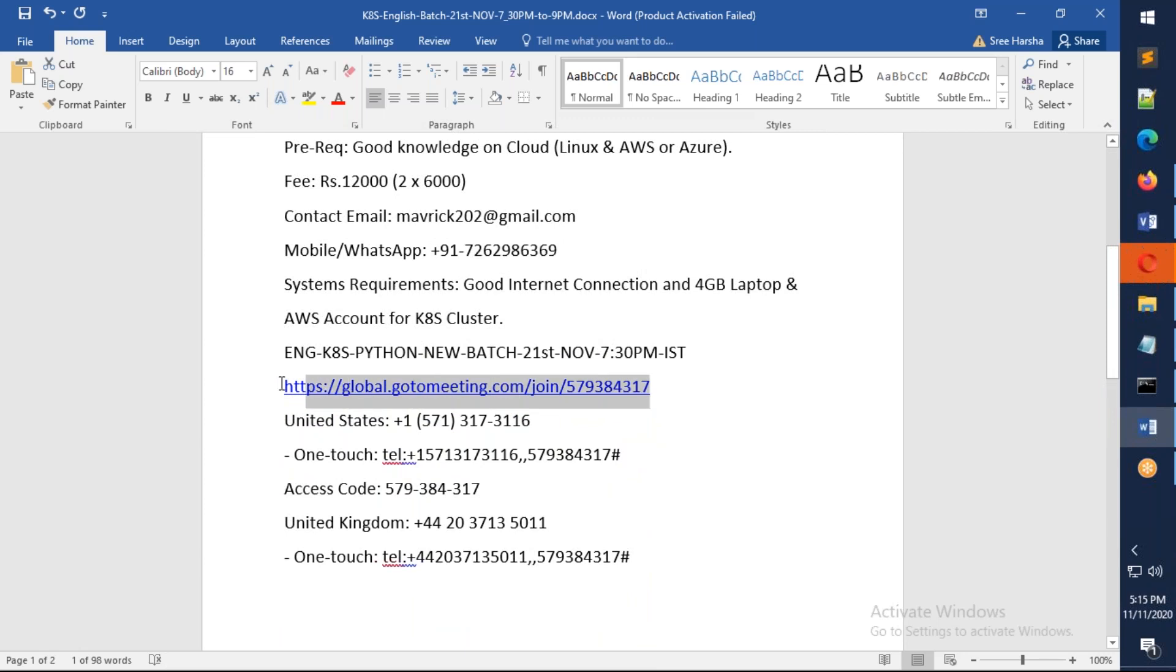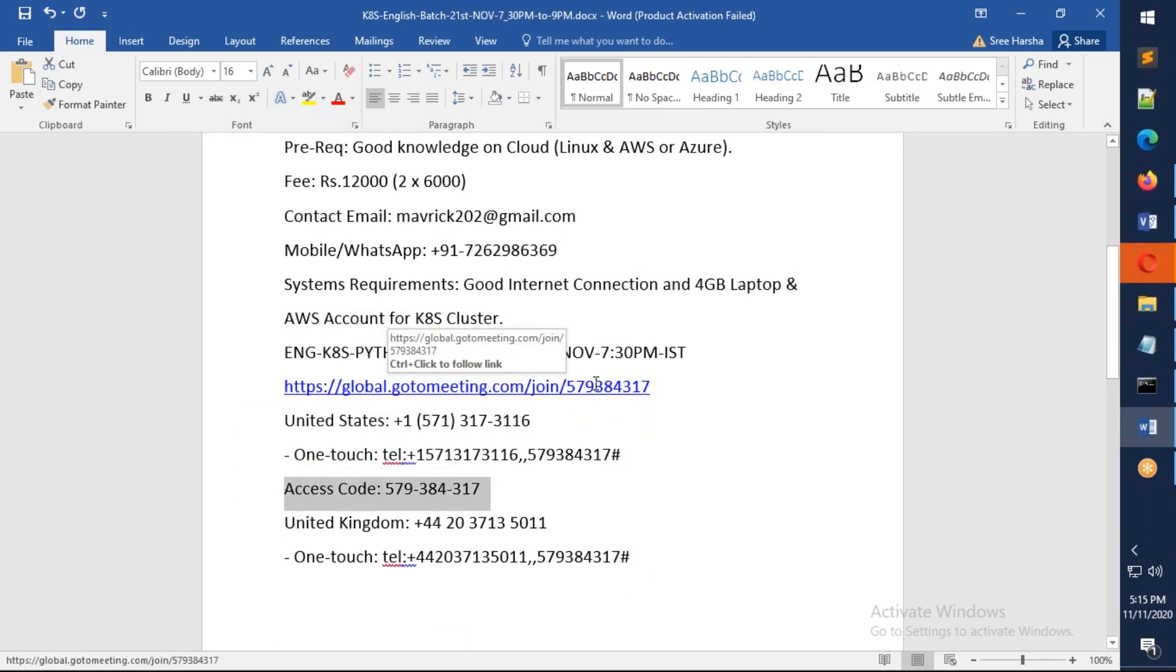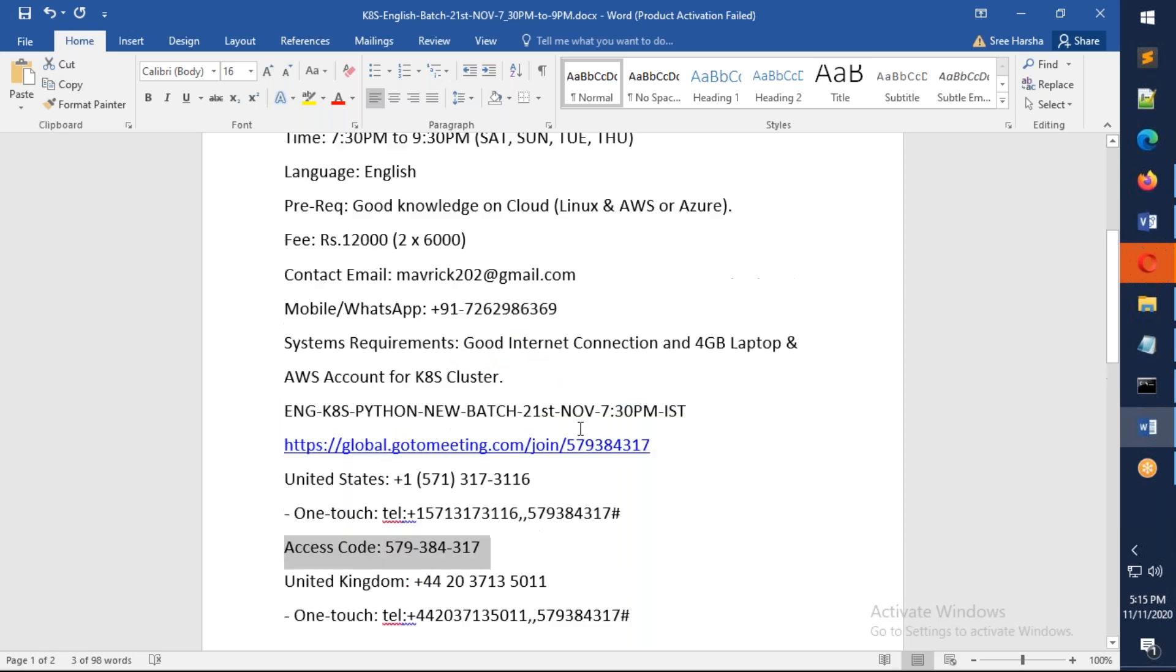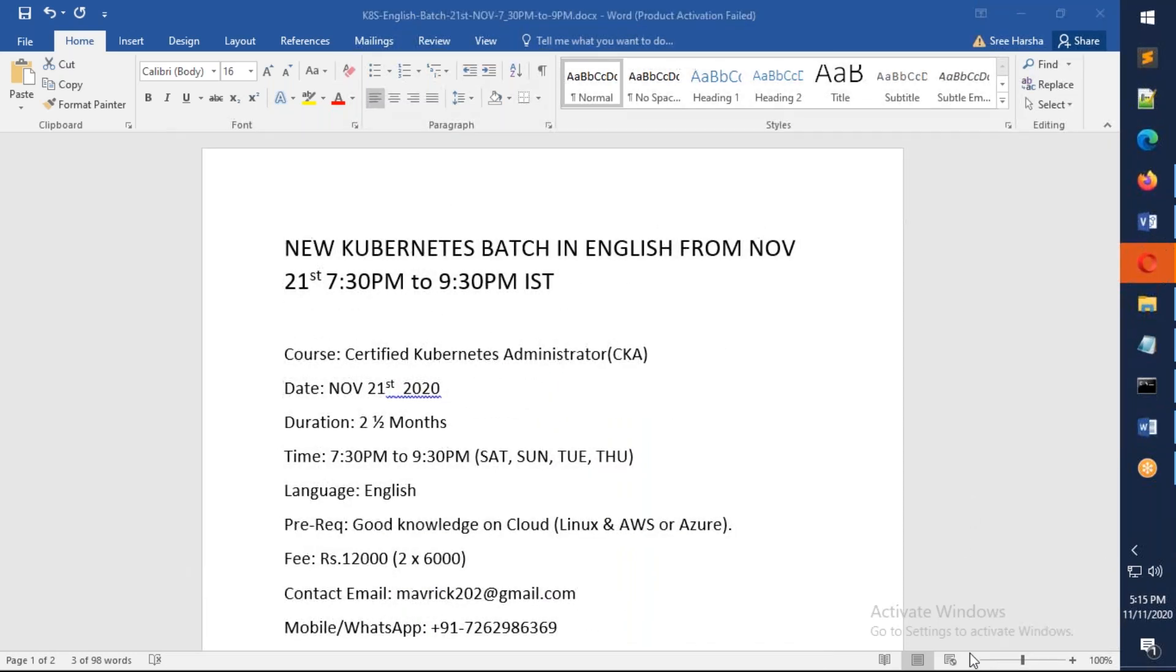You just need to copy this and by November 21st 7:30 you're going to join the meeting. Thank you so much for watching.